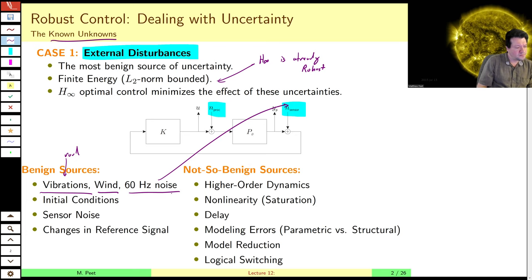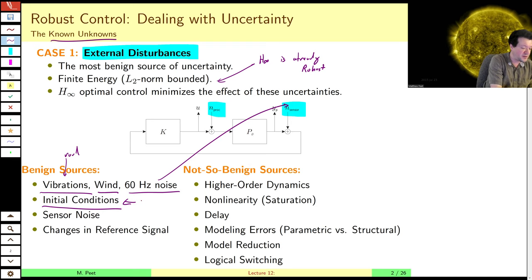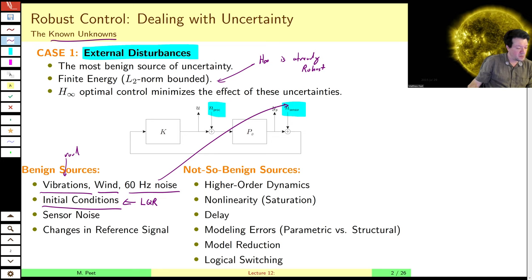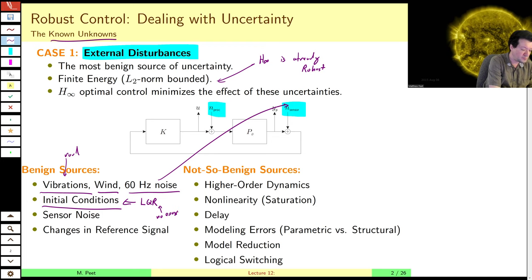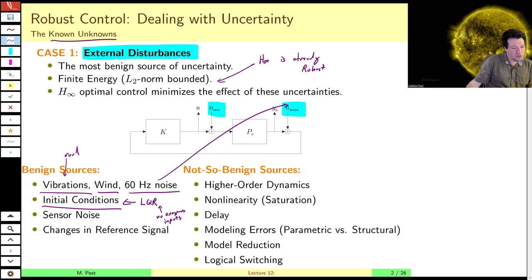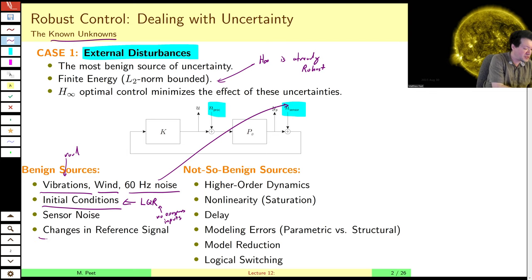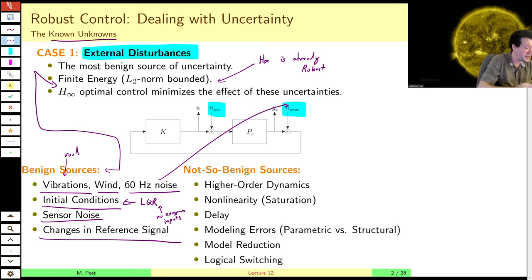In some ways, other forms of optimal control are also robust in a certain sense. For example, LQR minimizes the effect of initial conditions — only in that sense is it robust. LQR has no model of exogenous inputs, whereas H2 does. So LQR is not very robust. H2 is robust in a certain sense because it deals with noise. These are the easy, benign sources of uncertainty — we've already dealt with them when we designed H-infinity optimal controllers.